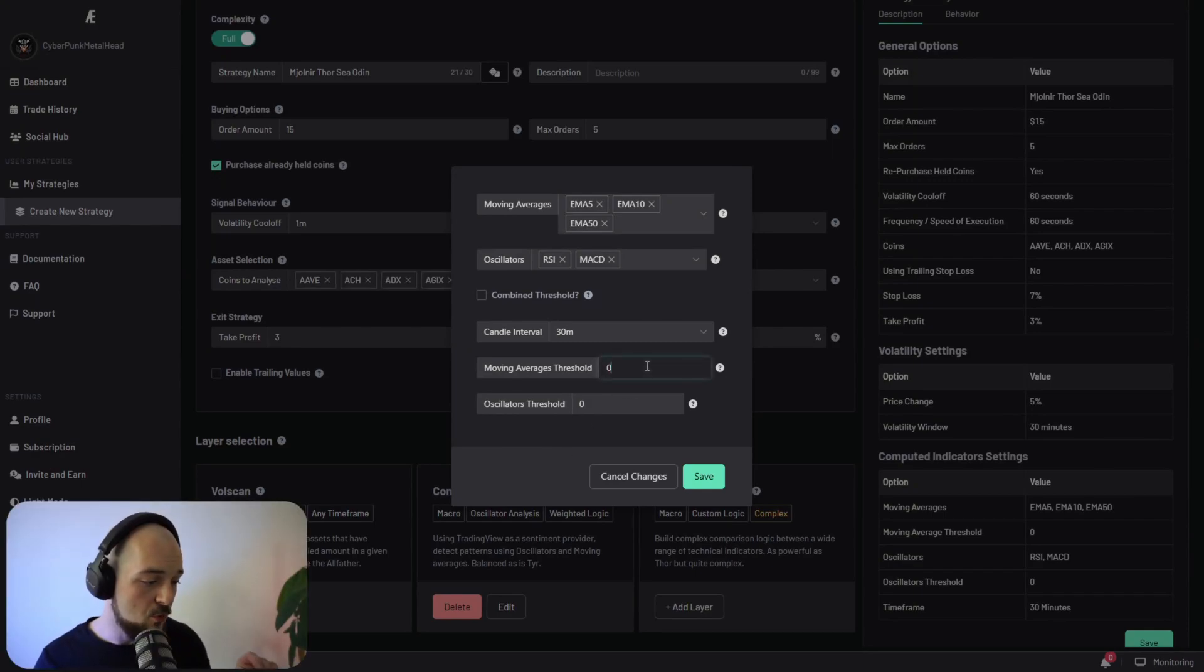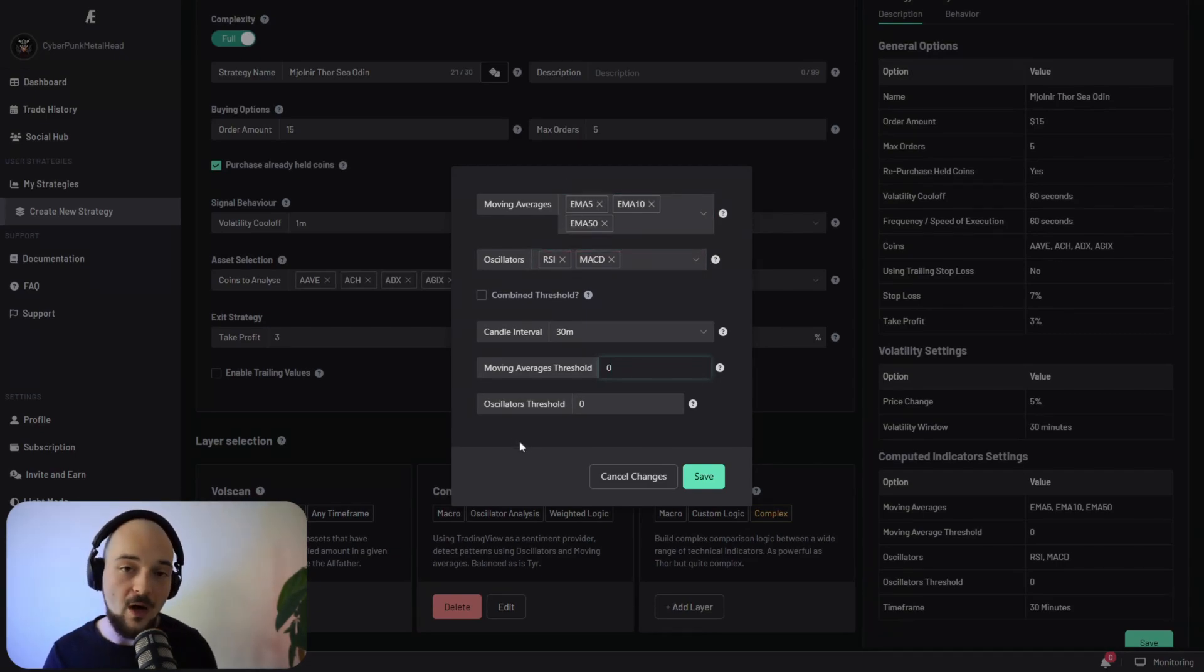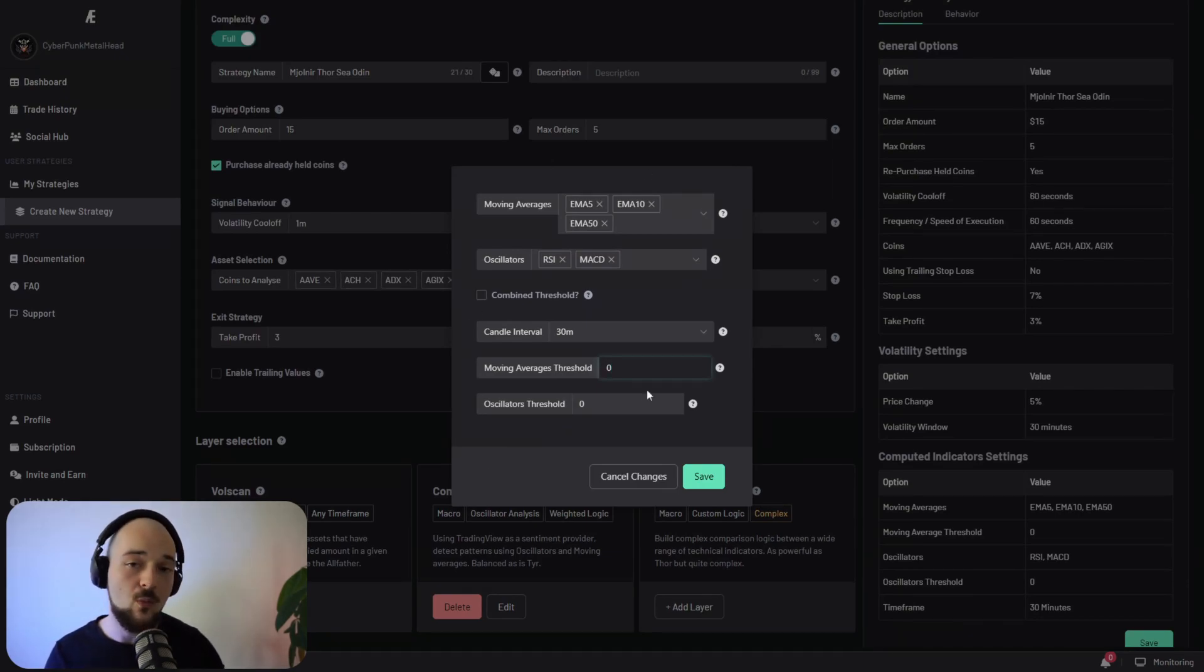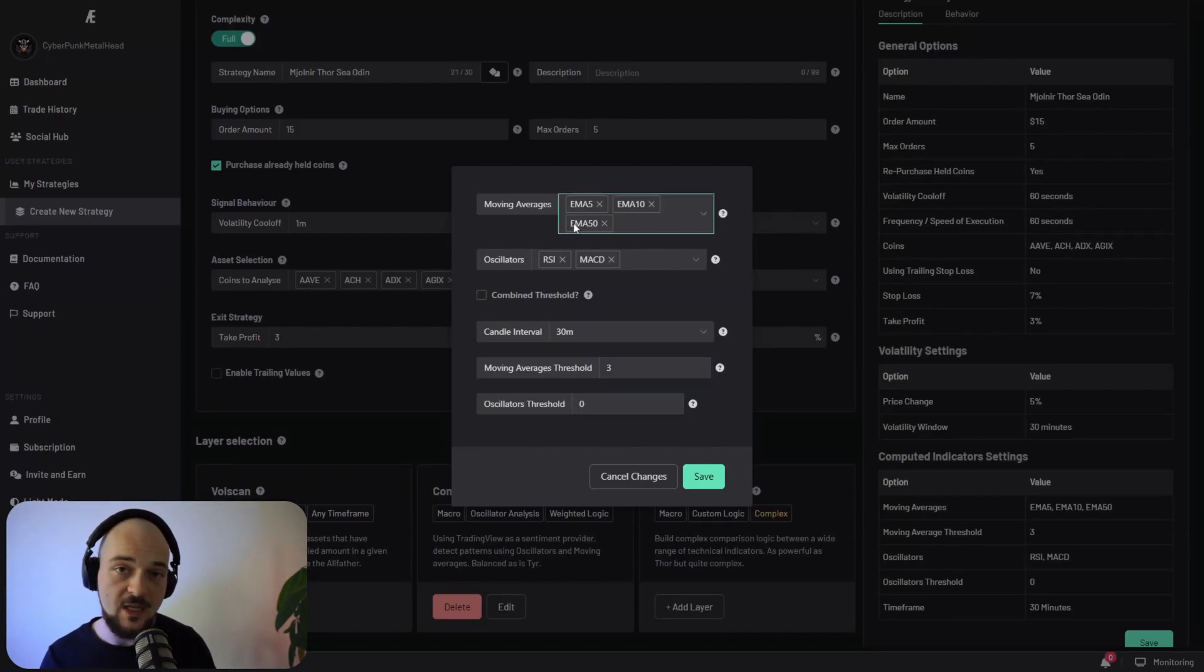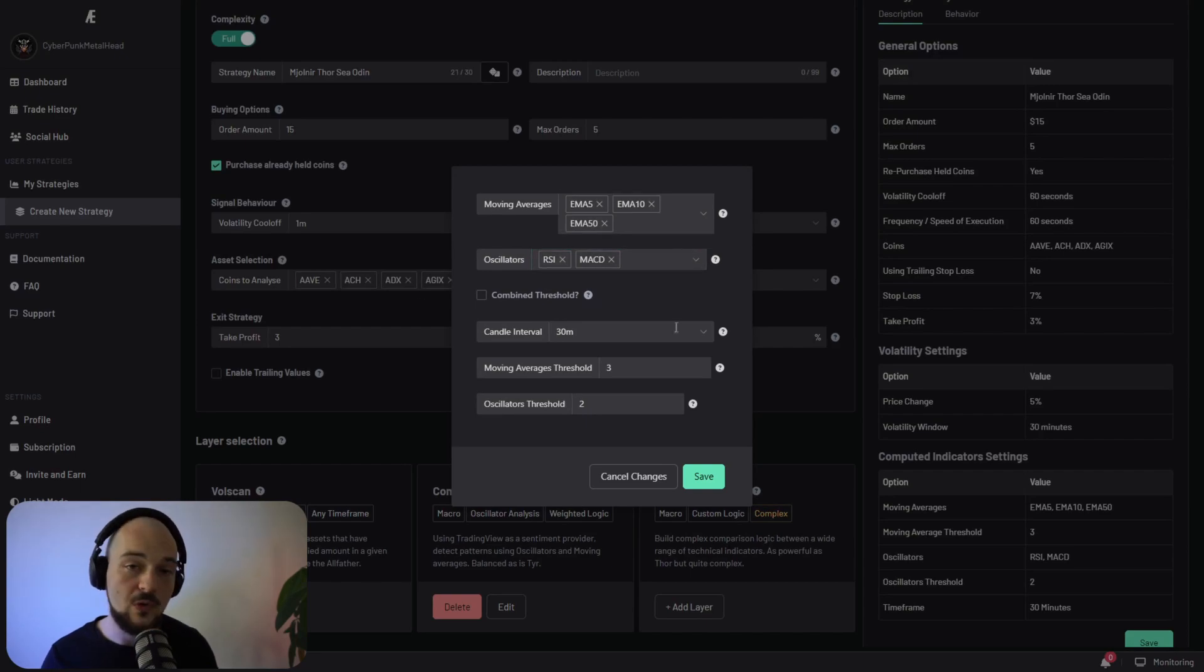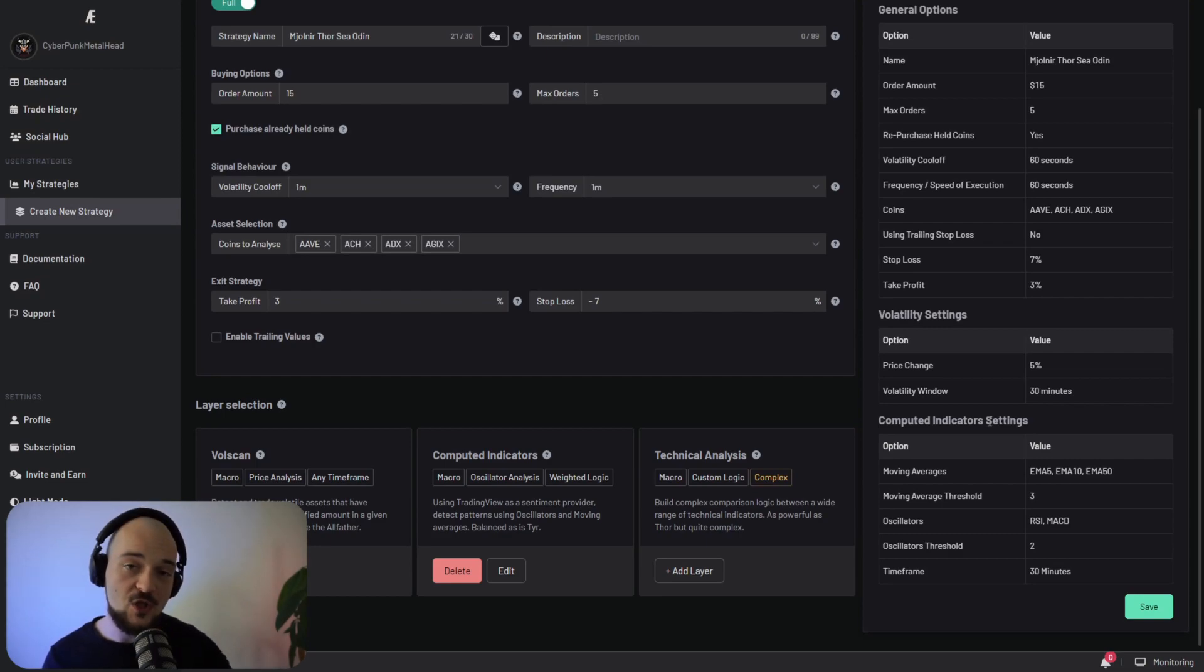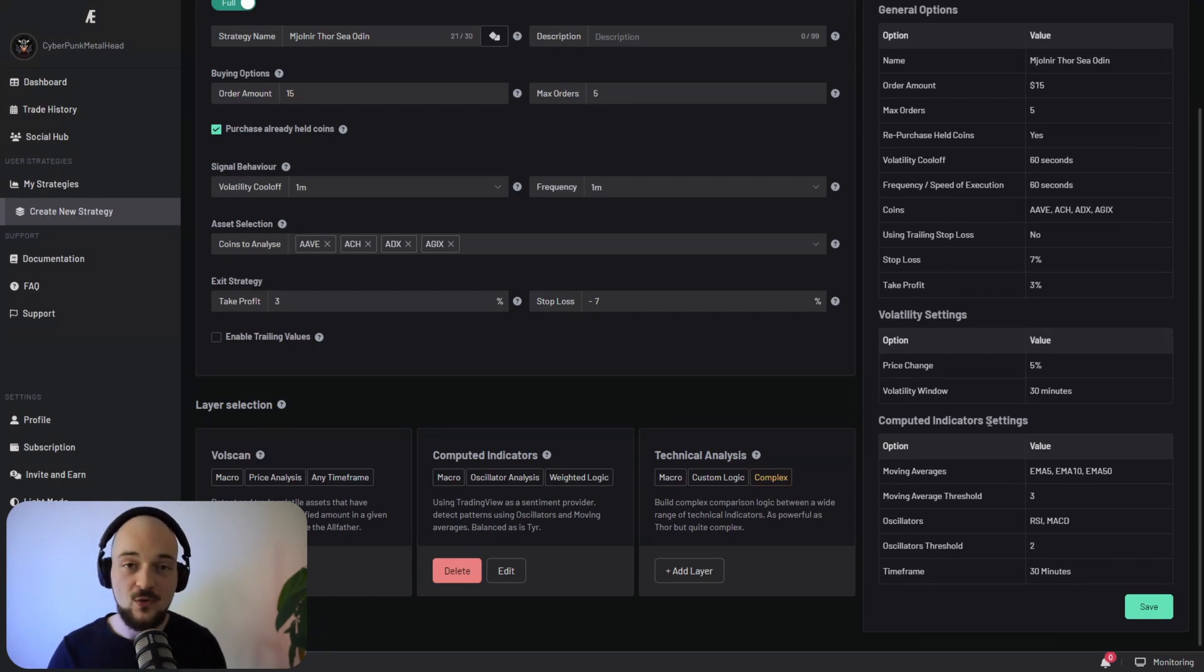So the moving averages threshold refers to how many of these signals here need to return a buy in order for the strategy to actually process this entire module as a positive, as a buy signal. So we're going to say that three out of three will need to be positive and two out of two oscillators will also need to be positive in order for this module to register a buy. Because we now have two modules, it means that our strategy needs to meet the criteria of our volatility as well as our computed indicators in order to buy an asset.